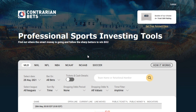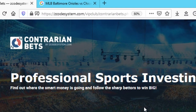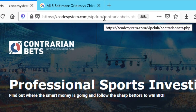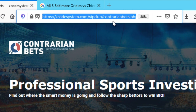For us as bettors, we need to find out where the public is betting and bet against those teams, provided the data we see from the markets lines up to give you a strong confirmation. And that's where our contrarian tool comes in. So let's take a look at the contrarian indicator and see all the options it has to offer. To load the tool, first of all, go to this link: zcodesystem.com/vipclub/contarianbets.php.